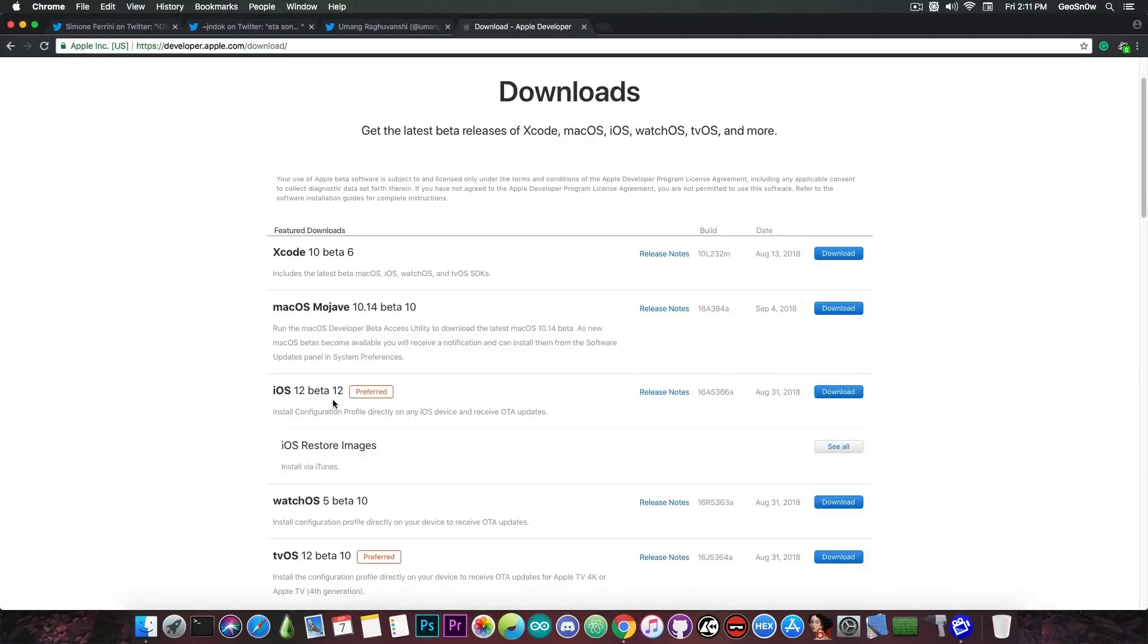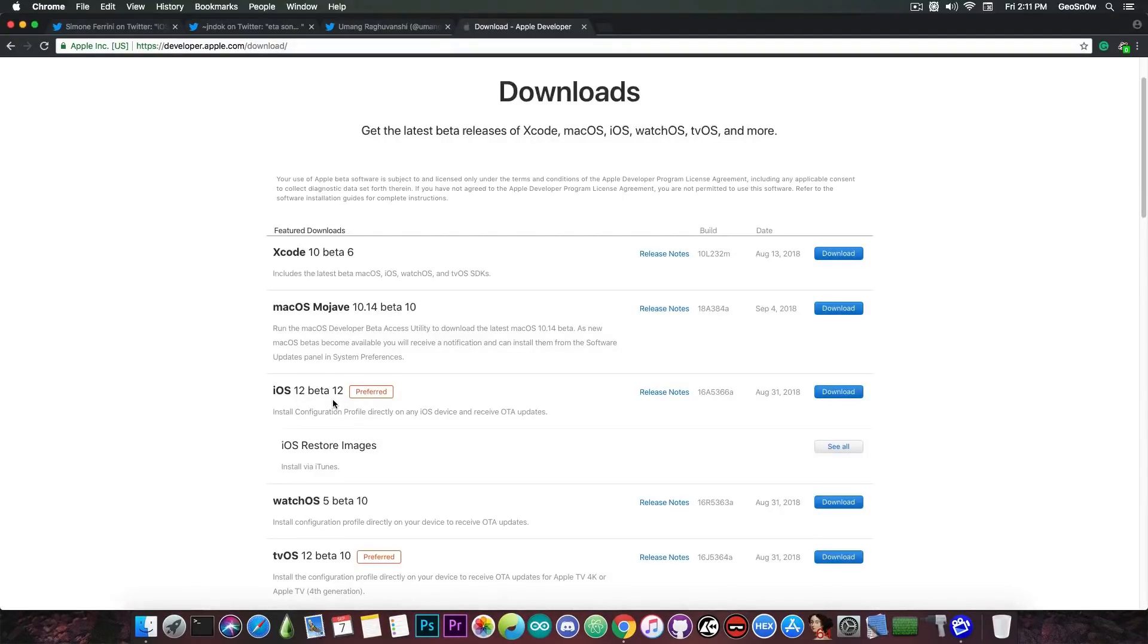So they pretty much managed to pwn the latest version available and this of course gives high hopes for the jailbreak community.